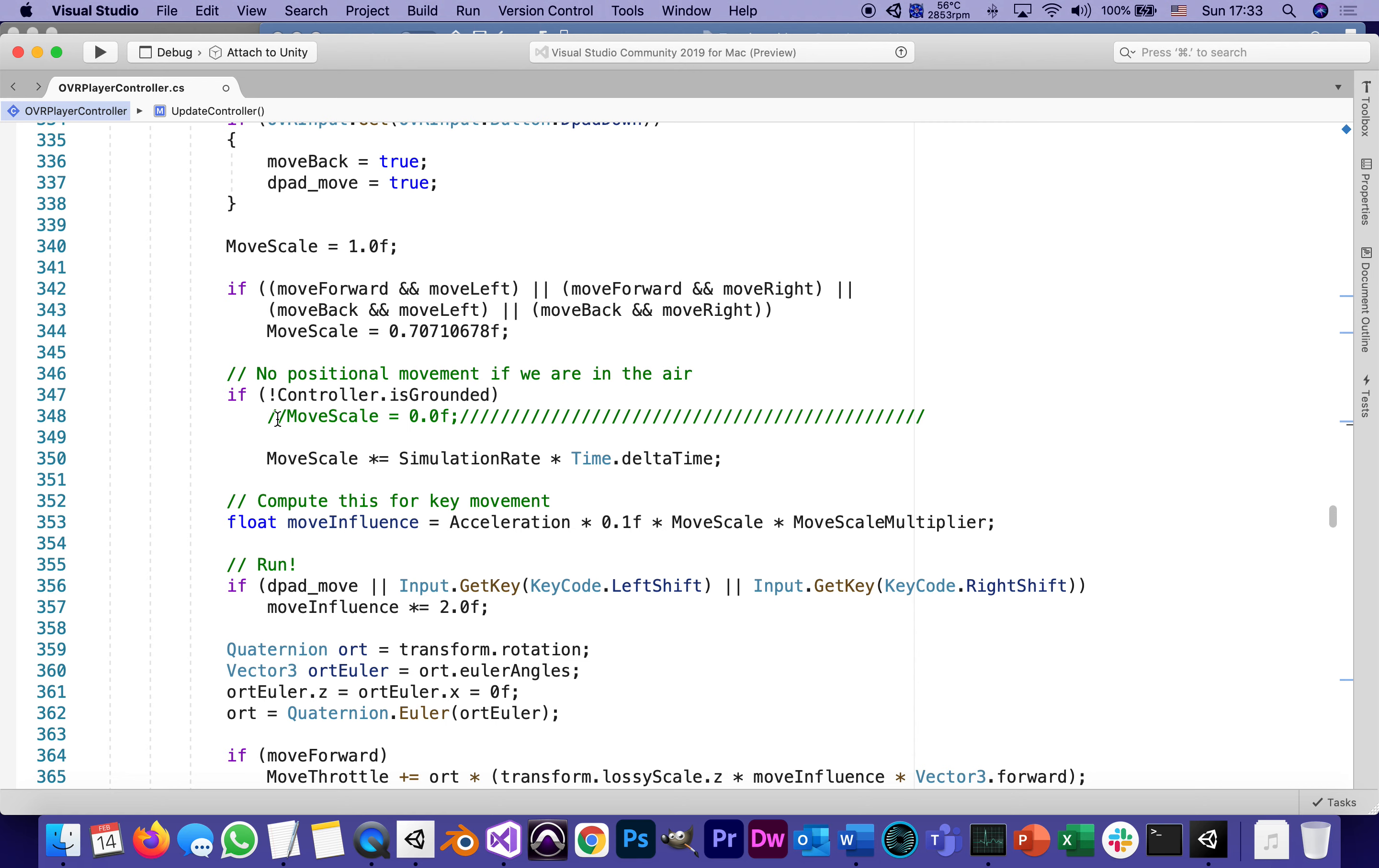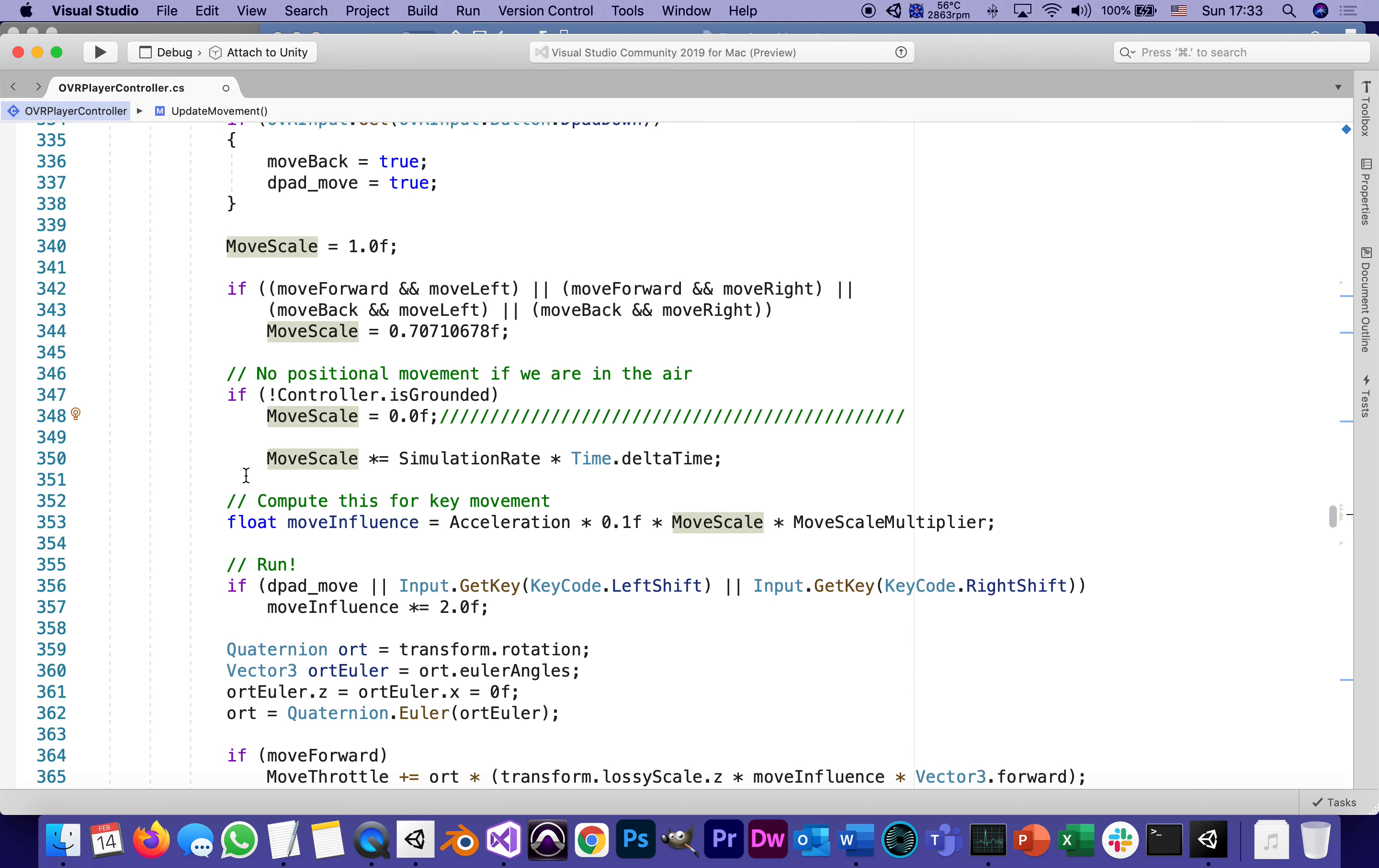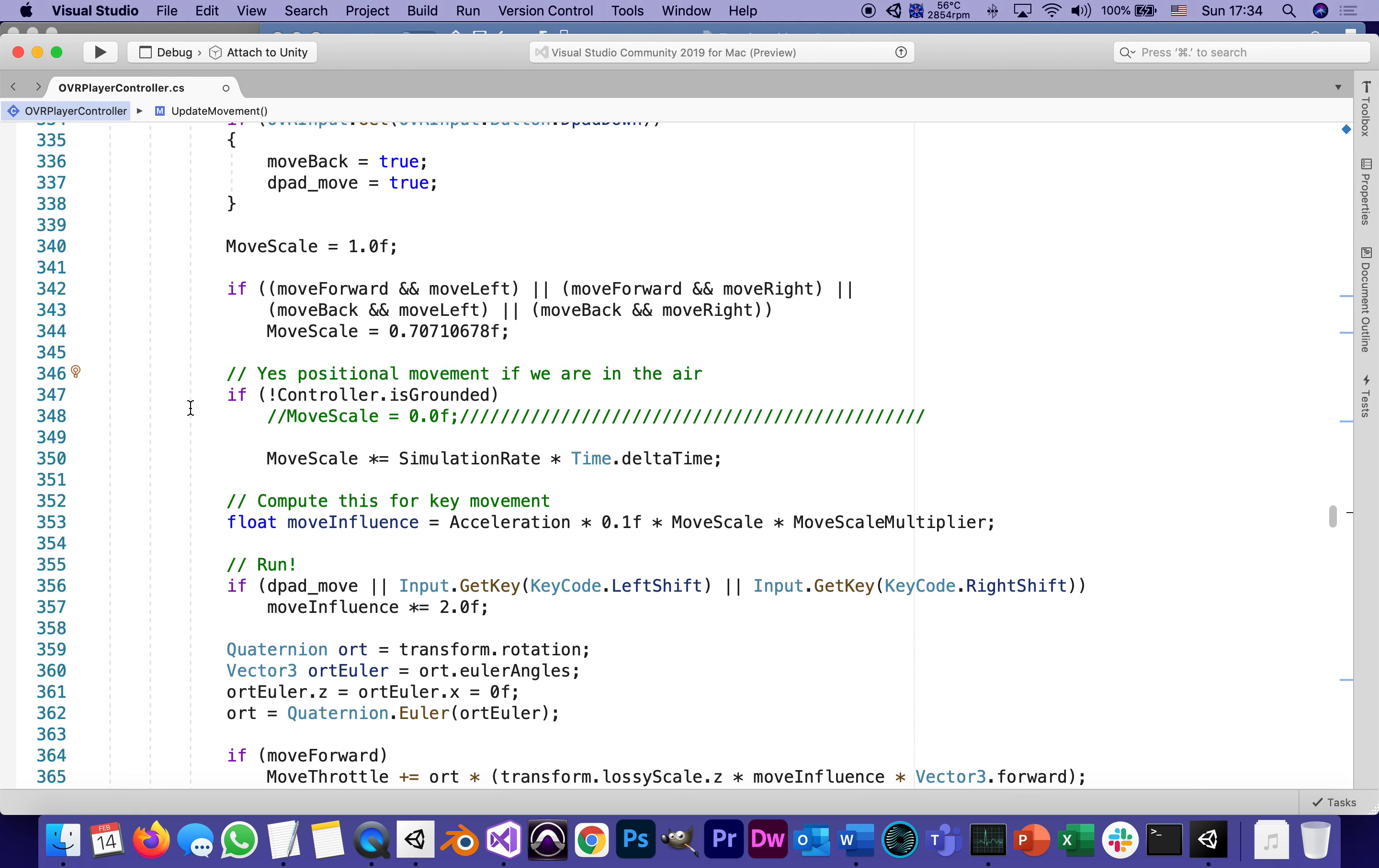Here it is. This line did not have a comment originally. This is the original script. Their comment says: no positional movement if we are in the air. But I'm saying I want to be able to move while in the air, as if I had wings or like a rocket attached to me. So all I did was comment out line 348. That's it. Instead of no positional movement when we're in the air, I can change it to yes, positional movement. The thumbstick on the left controller, which moves us forward, will still work.